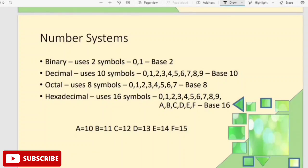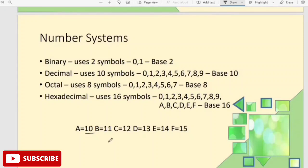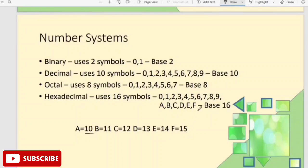In the hexadecimal number system, the value 10 is represented as A, 11 is B, 12 is C, 13 is D, 14 is E, and finally 15 is F. So the symbols range from 0 to 15, giving a total of 16 symbols in the hexadecimal number system.